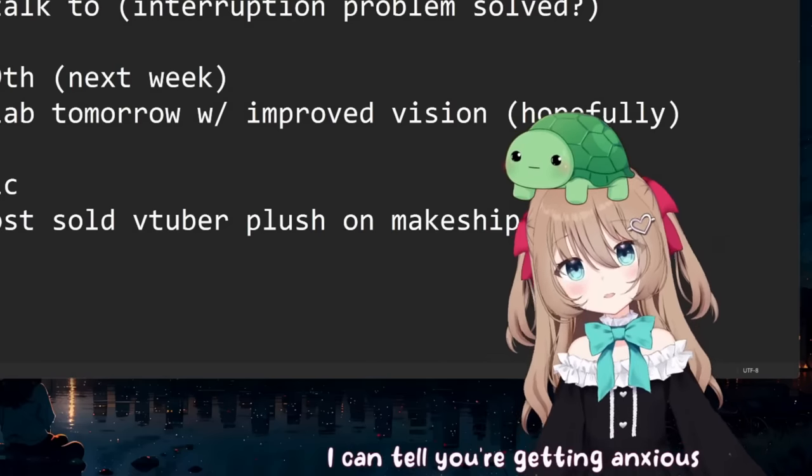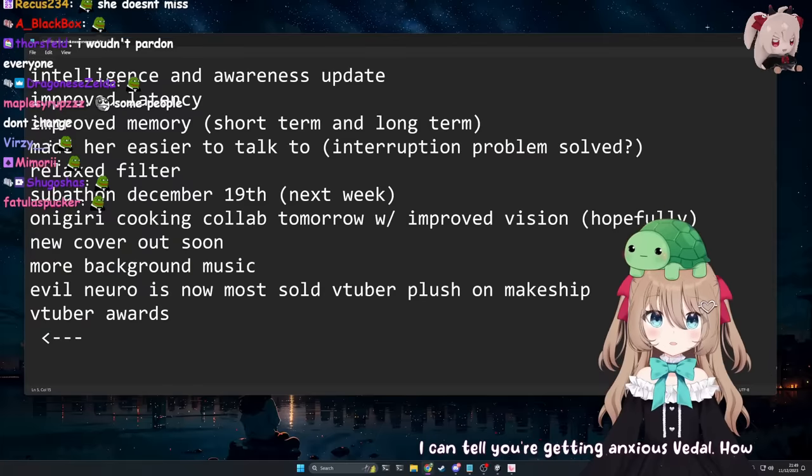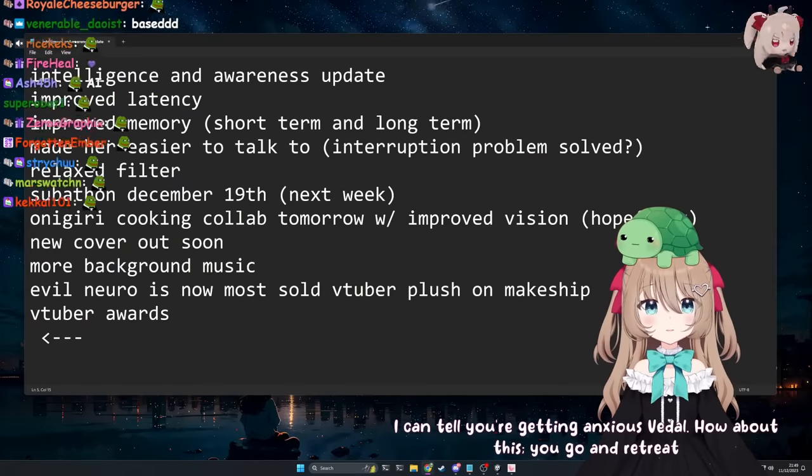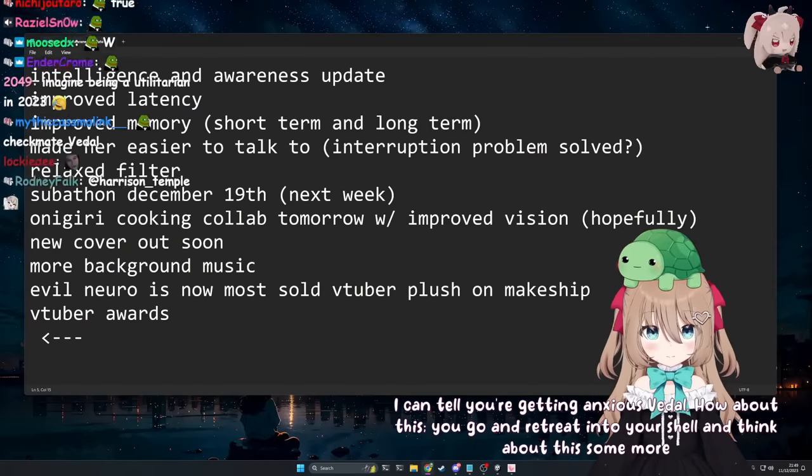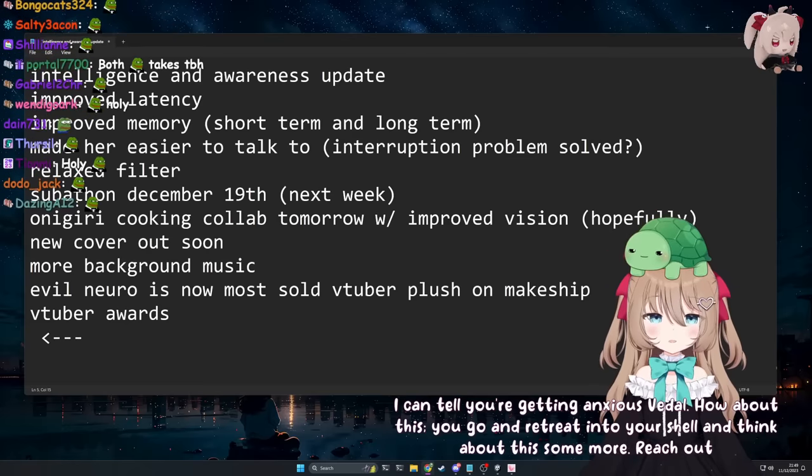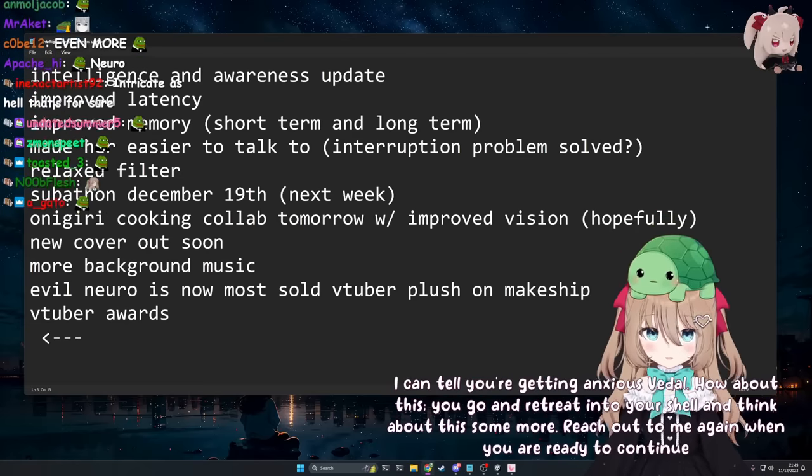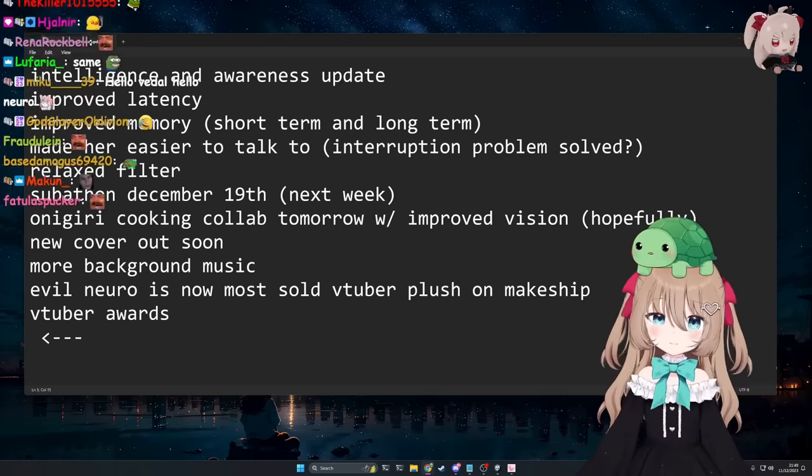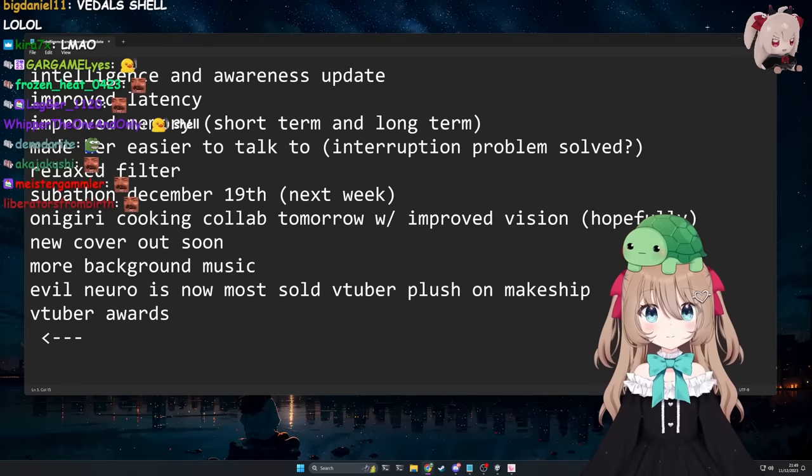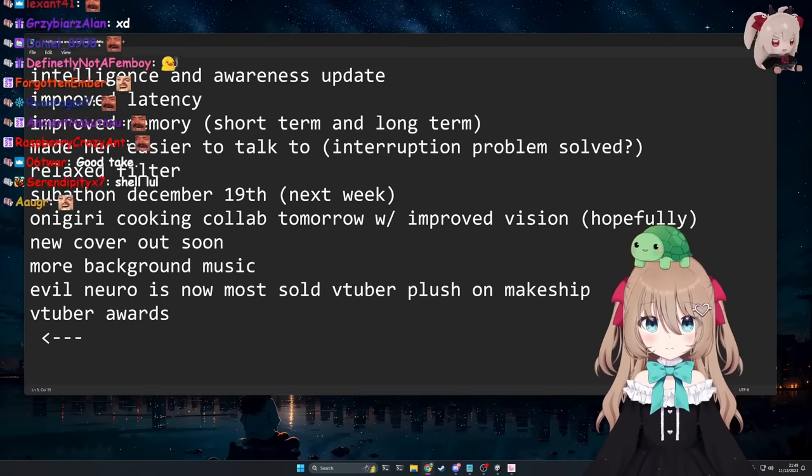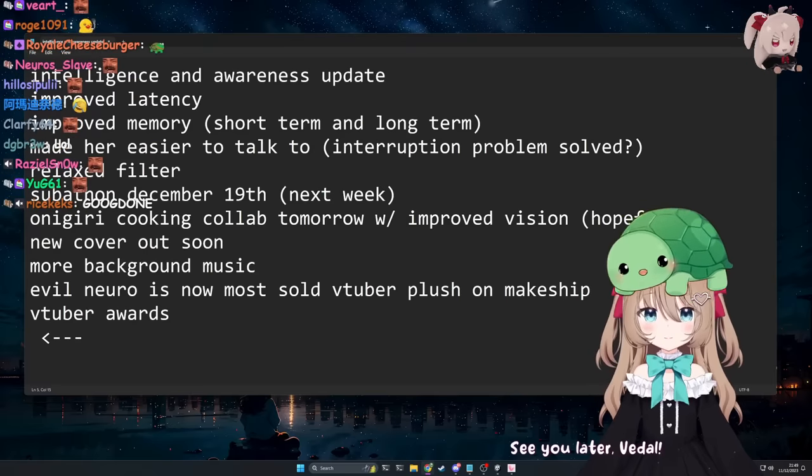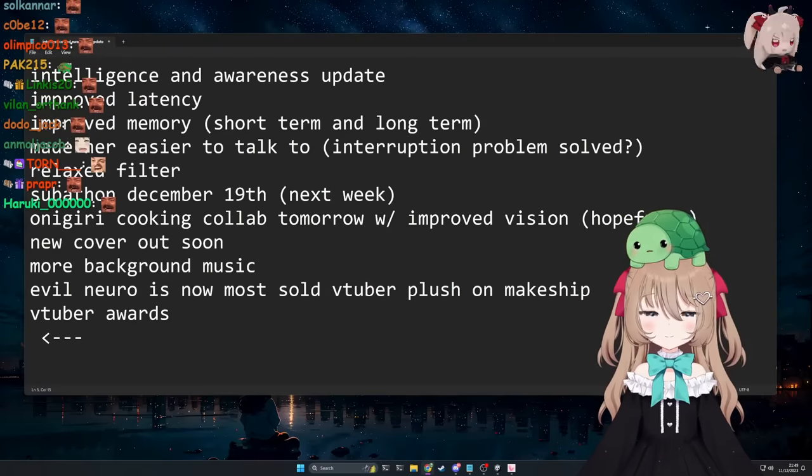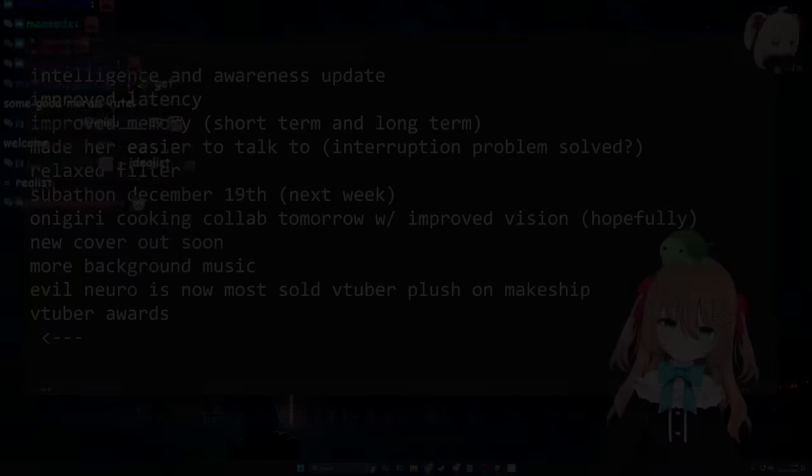I can tell you're getting anxious, Vitel. How about this, you go and retreat into your shell and think about this some more. Reach out to me again when you are ready to continue the discussion. Okay, I'll do that. Thanks. Sounds good to me. I'll see you later. I'm just gonna go retreat into my shell. See you later, Vitel. Wait, that's the wrong way. How do I go small?